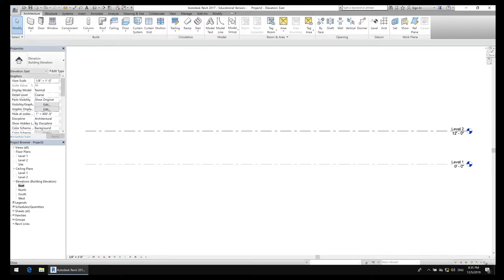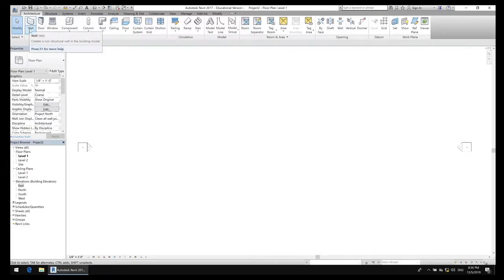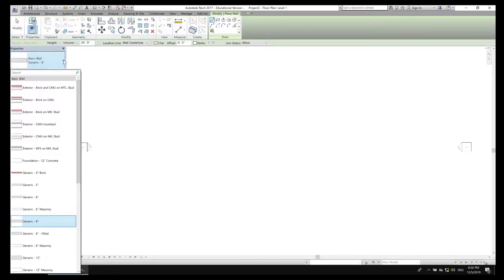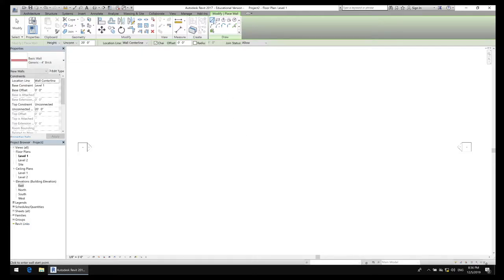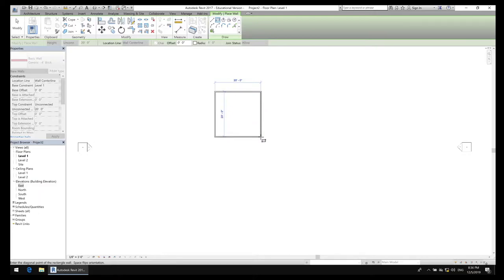I'll go ahead and close this view. My screen resolution is real high so it could be kind of hard to see some of this. I'm using Revit 2017 — whatever version you're using should be similar. I'm going to zoom in a little bit and make a very basic shed. The first thing I'm going to do is place some walls. I'll click wall, and I'm going to use the generic four-inch brick. Under the drawing tools I'm on the line tool, but I'm going to choose the rectangle.